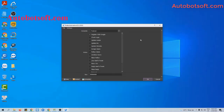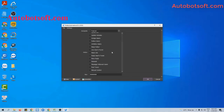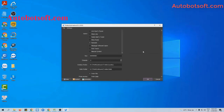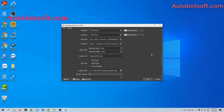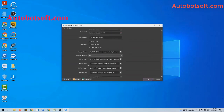After finishing your basic setup, you will select the retweet and action section. Next, go to the add list of posts section.